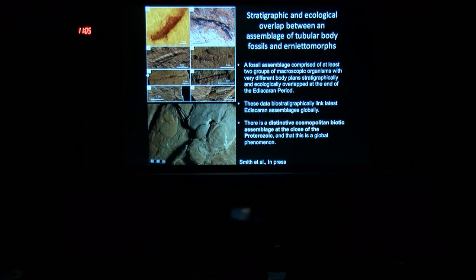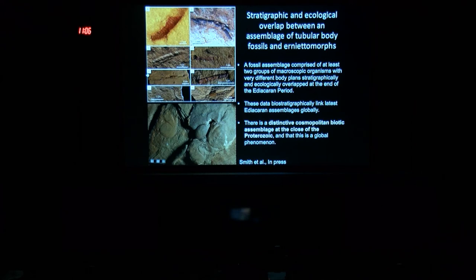The point is that there's stratigraphic and ecological overlap between these two very different groups of organisms — the tubular organisms as well as the classic Ediacaran biota. These data biostratigraphically link latest Ediacaran assemblages globally: places such as Namibia, South China, Brazil, Paraguay, and Siberia. It shows that there is true biotic turnover within the Ediacaran, across the White Sea assemblage into the Nama assemblage. This assemblage is a distinctive cosmopolitan biotic assemblage at the close of the Proterozoic, and both the erniettomorphs and the tubular organisms exist right up to the pre-Cambrian-Cambrian boundary and the basal-Cambrian negative carbon isotope excursion.